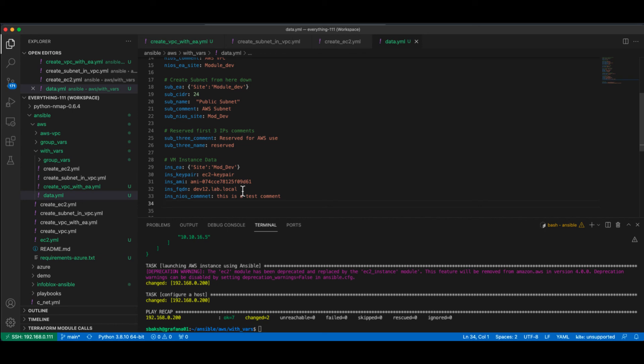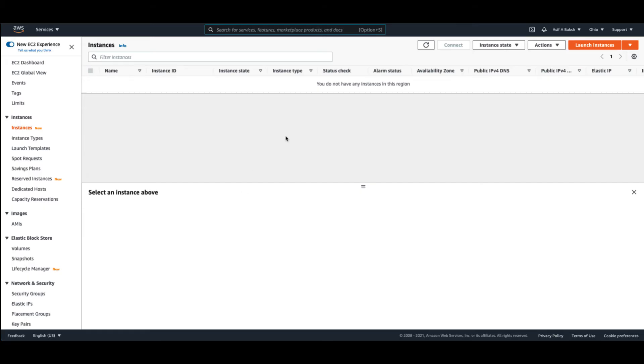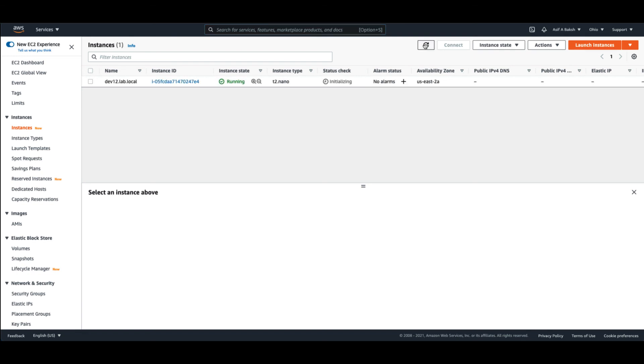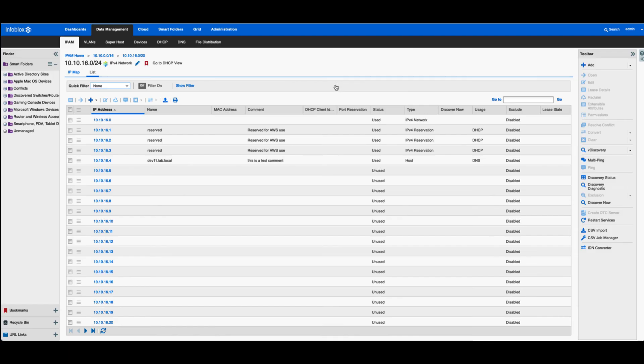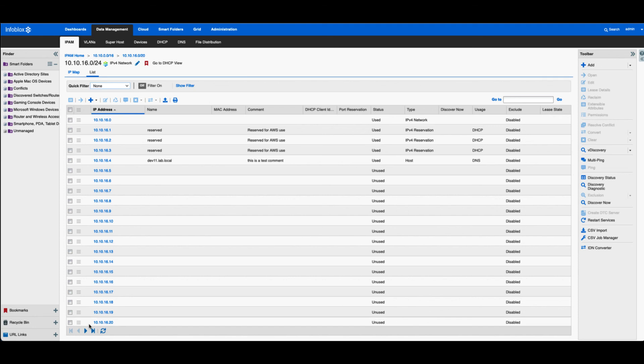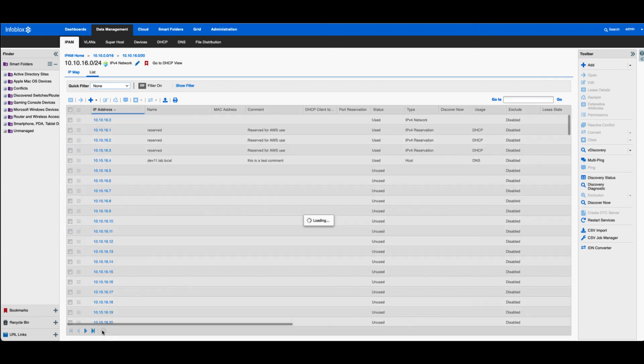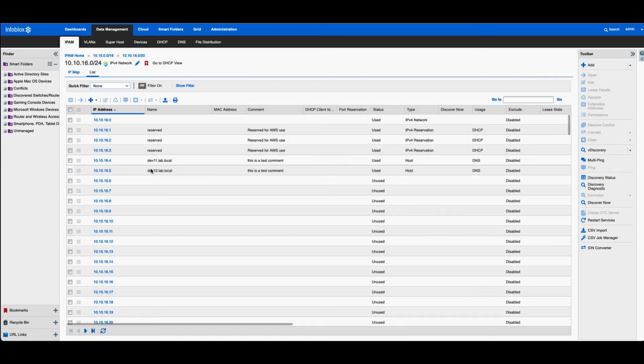So let's take a look at the results. So let's go ahead and flip over to EC2 instance, refresh, and there's our instance running. Now let's go ahead and take a look at the Infoblox. And you can see .4 is already in use, .5 is the address that it's going to give us. So there it is.